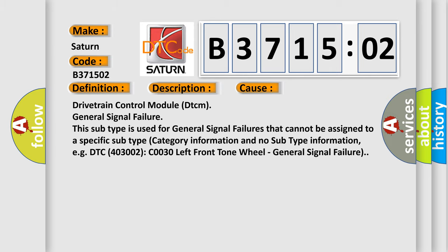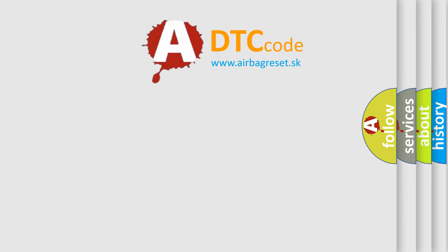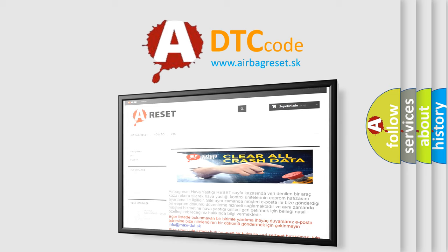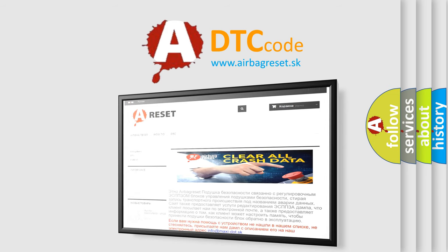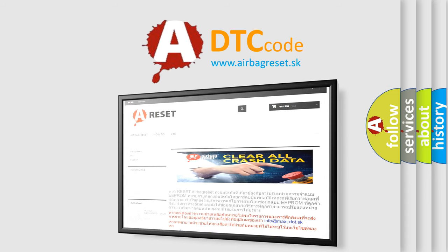The Airbag Reset website aims to provide information in 52 languages. Thank you for your attention and stay tuned for the next video.